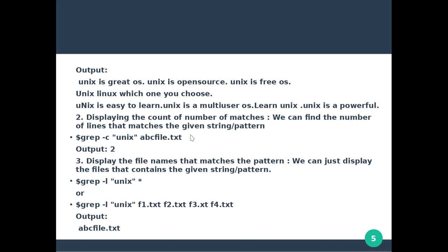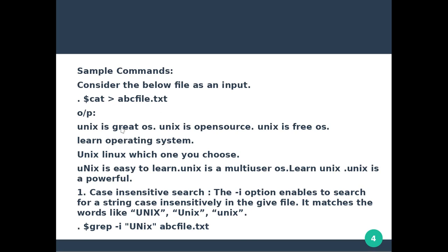We can find the number of lines that match a string or pattern using grep minus c, then unix, then the file name. So grep minus c unix abc file dot txt shows that unix appears in the file — the count is two, since unix appears in those lines.